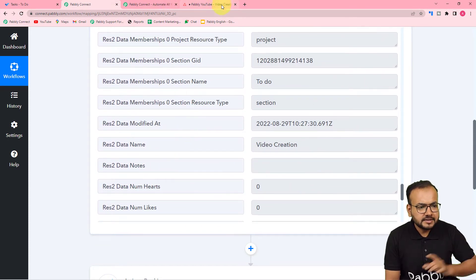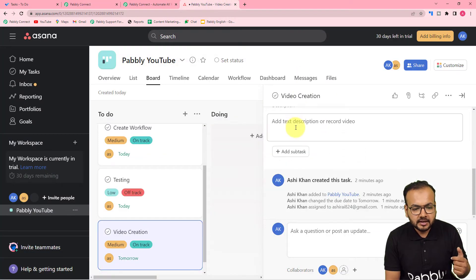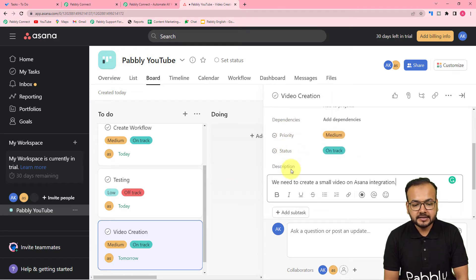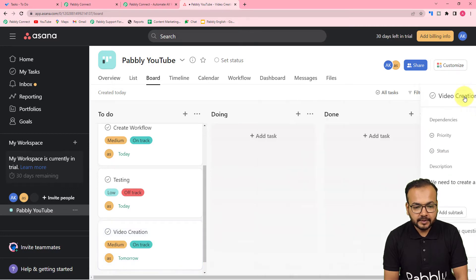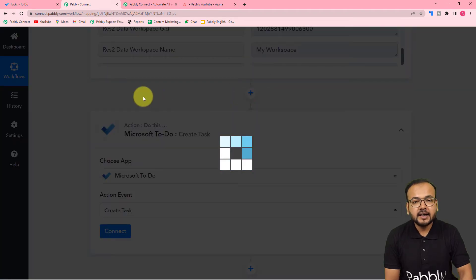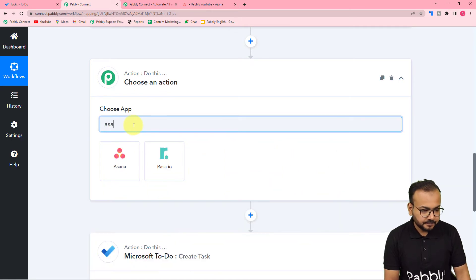Let us complete the details of this task in Asana. I am adding a small description, the due date, priority, and status as well. Our task is completed here. We have fetched incomplete details of the task. To get the complete details, click the plus icon in between the two steps and another action step will open up. From here, search for Asana again, and we are going to use a different action event.